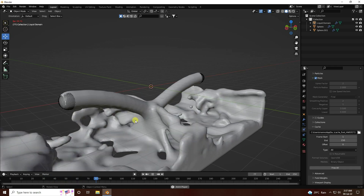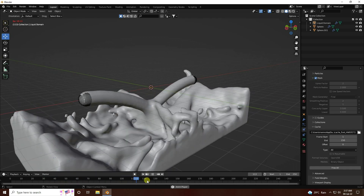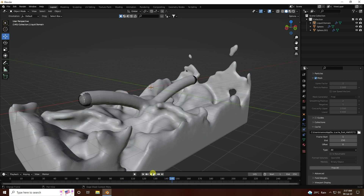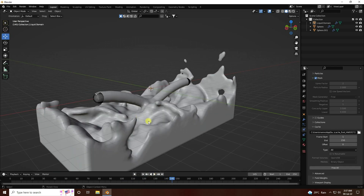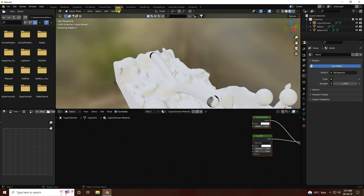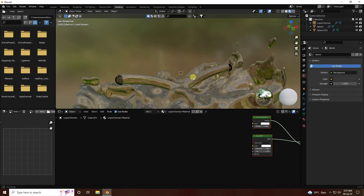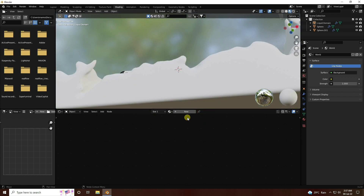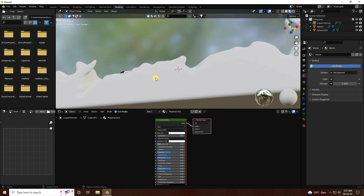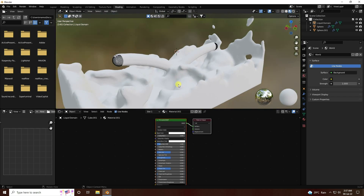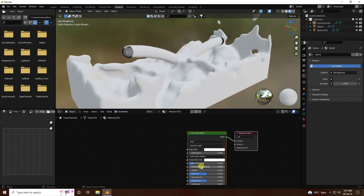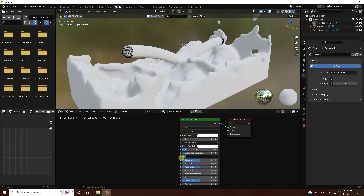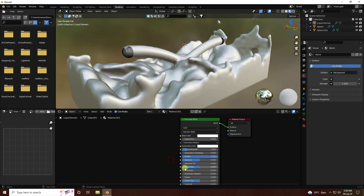Stop playback. Change mode and play again. See — that's my simple fluid simulation. Next, I'll create a beautiful material. Go to Shading, close the default shader, create a new material, then set Metallic to 1 and Roughness to 0.1.